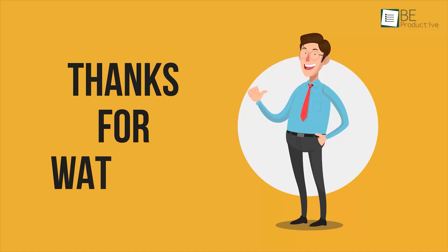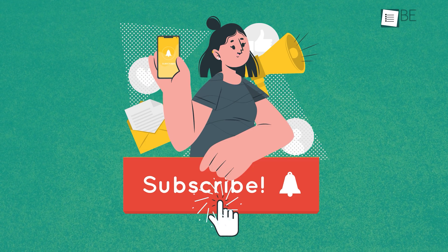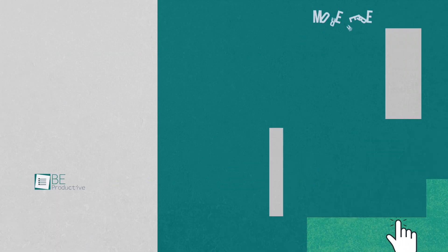Thanks for watching. Like, share, and subscribe to get more videos like this.